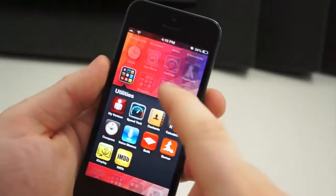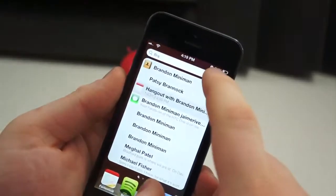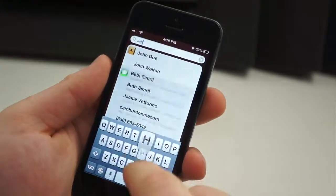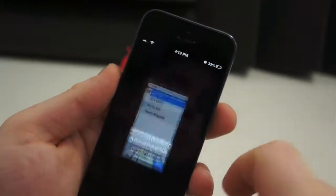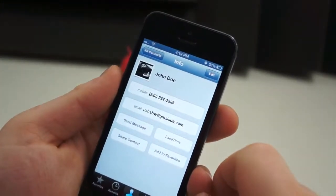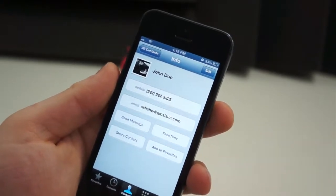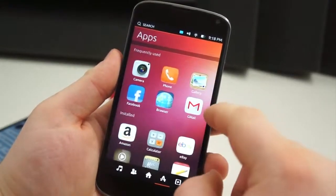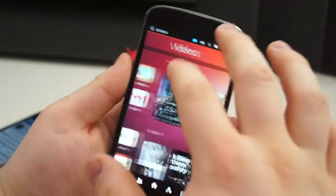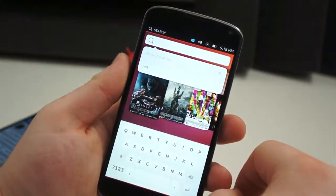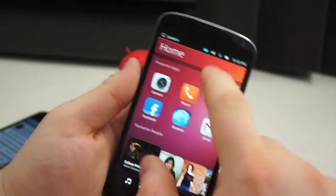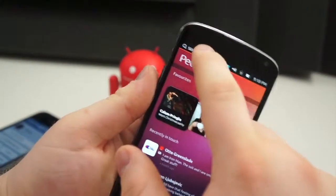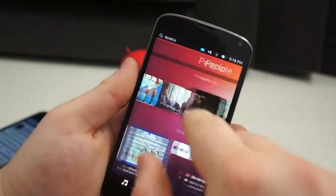Another major difference is how you search for content on the operating system. Within iOS, simply slide left from your main home screen and you will go to the Spotlight feature, where you have a universal search for anything local, or you can perform a web search using your default search engine. The search button in the top left corner of the Ubuntu interface is relative to what page you are on — if you're at the home screen it does nothing, if you're on the people tab it searches people, video tab searches videos, music tab searches music. There is no universal search; you have to navigate to different places to search for different things.